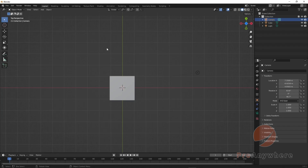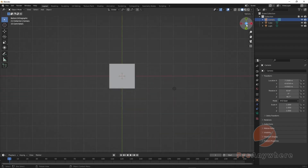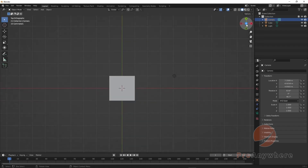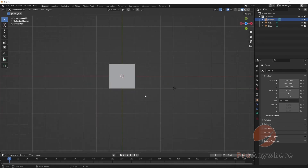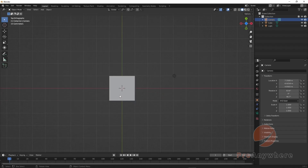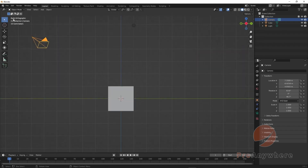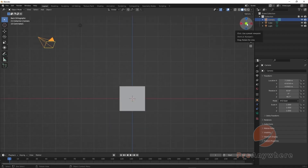If you press numpad 5 it will toggle perspective, or you can click the icon. If you click on the Z-axis icon it will swap from positive Z to negative Z — from top view to bottom view.